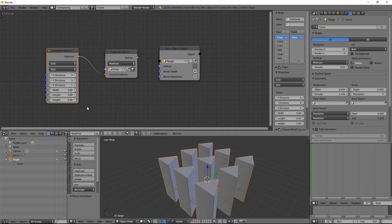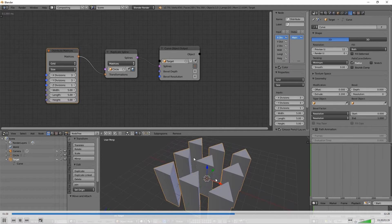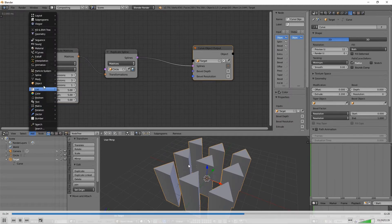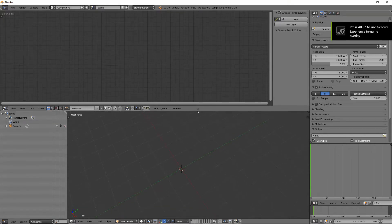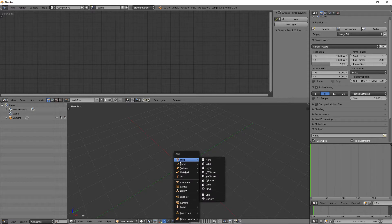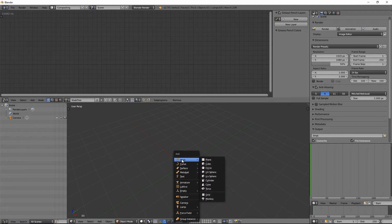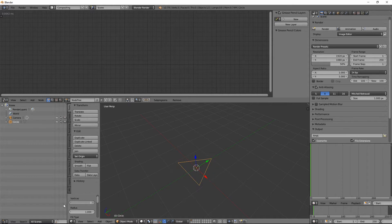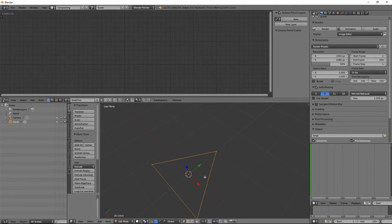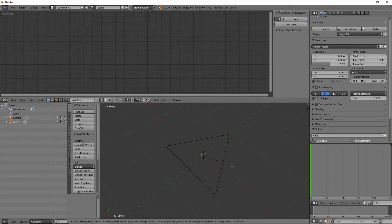If I use extrude on this spline object, all objects get extruded together — that's not what I want. I want the extrusion applied on every single object differently. That's the problem we're going to fix. So let's get started by creating our triangle shape. I'll use a mesh circle and turn down the vertices to three to make it a triangle. Then I'll go into Edit Mode and bevel it with Ctrl+Shift+B, using the scroll wheel to insert segments.